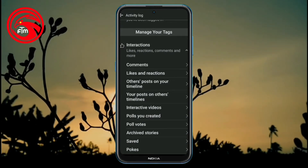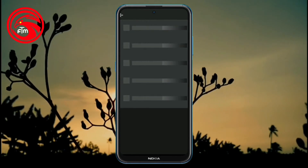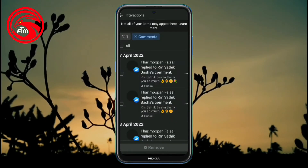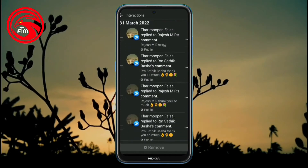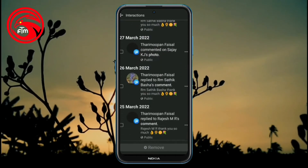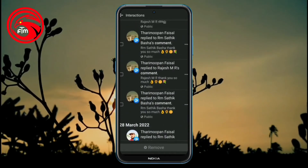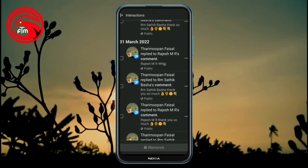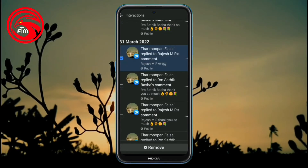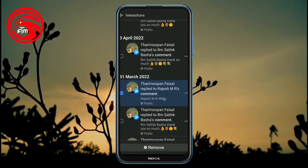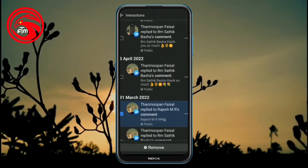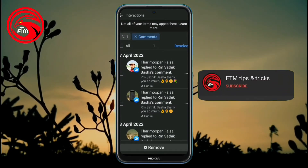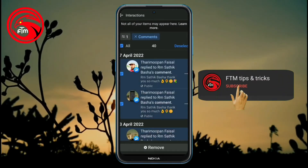I will click on the Comments section on Facebook. I will click on the checkbox to select a comment. I will remove that comment. I will remove all the comments.